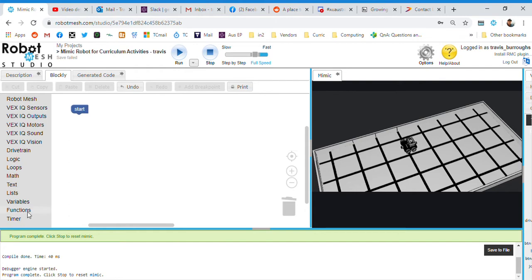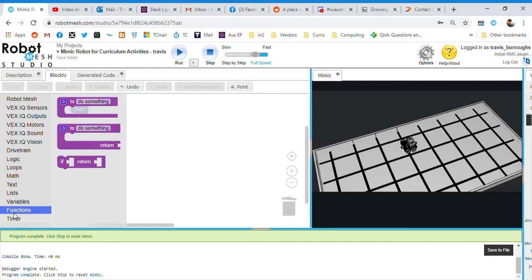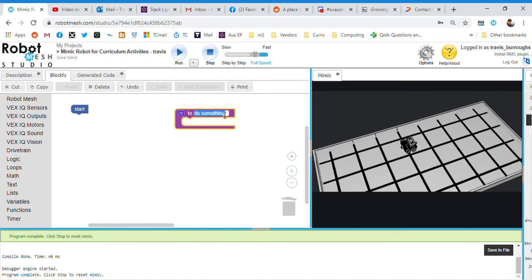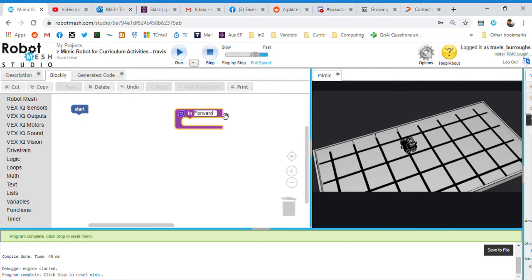We've got a little robot. This time what we're going to do is create a function for forward, right, left and reverse. So I'm going to click on this functions button here. And I've got this line that says to do something. I'm going to grab to do something, put it here. And we're going to call this forward.